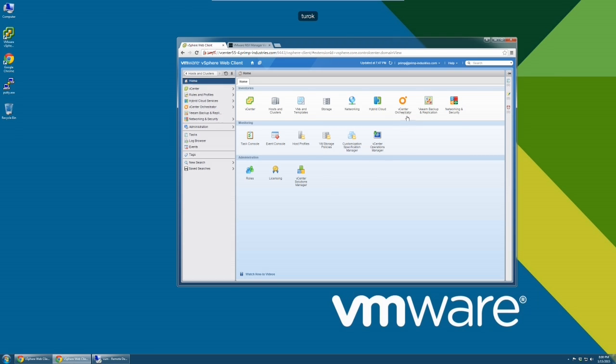In addition to an inventory, our vCenter Server Windows has three plugins attached: NSX, Veeam, and VMware Update Manager. The appliance will migrate these extensions as well as the inventory.